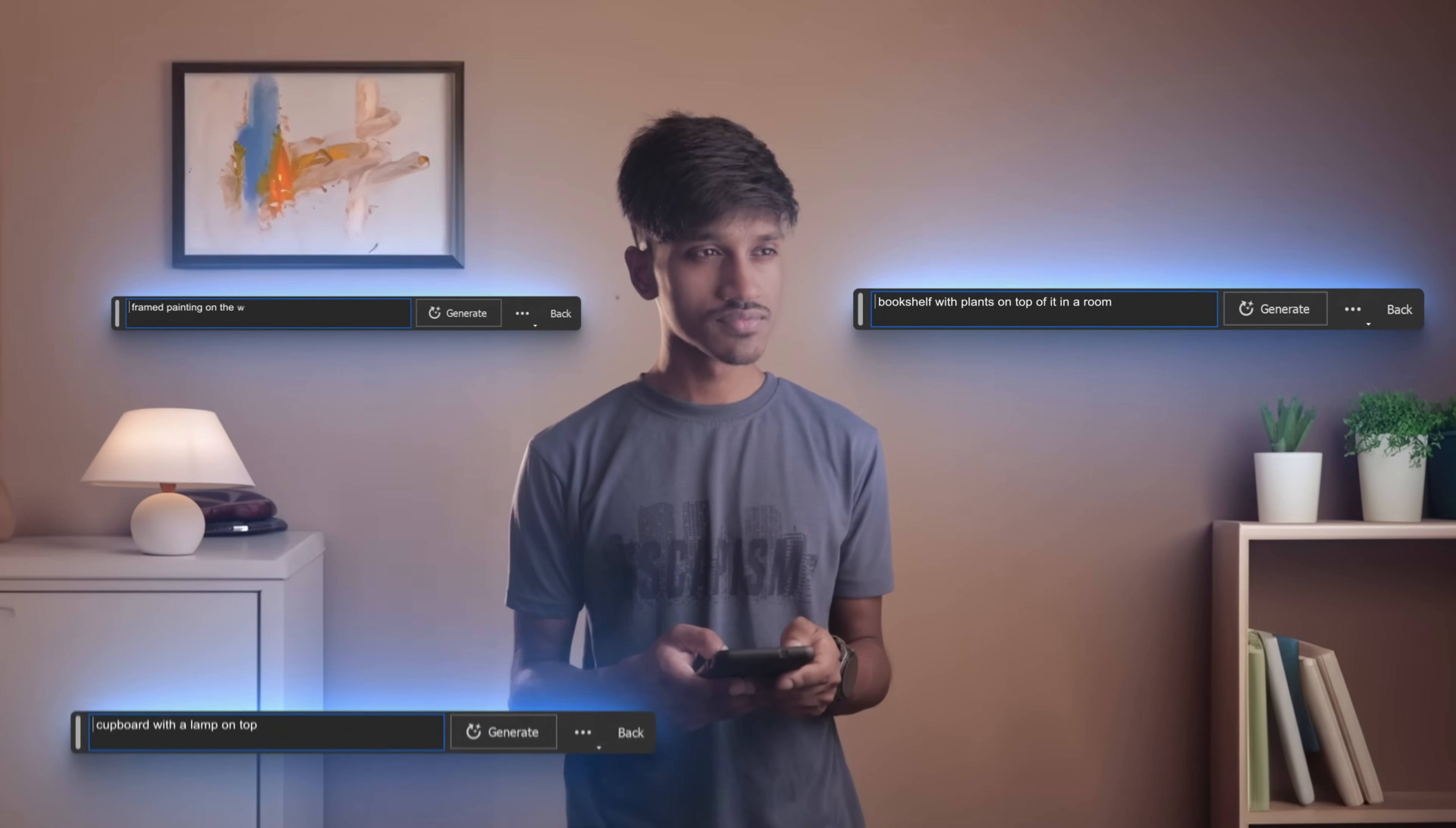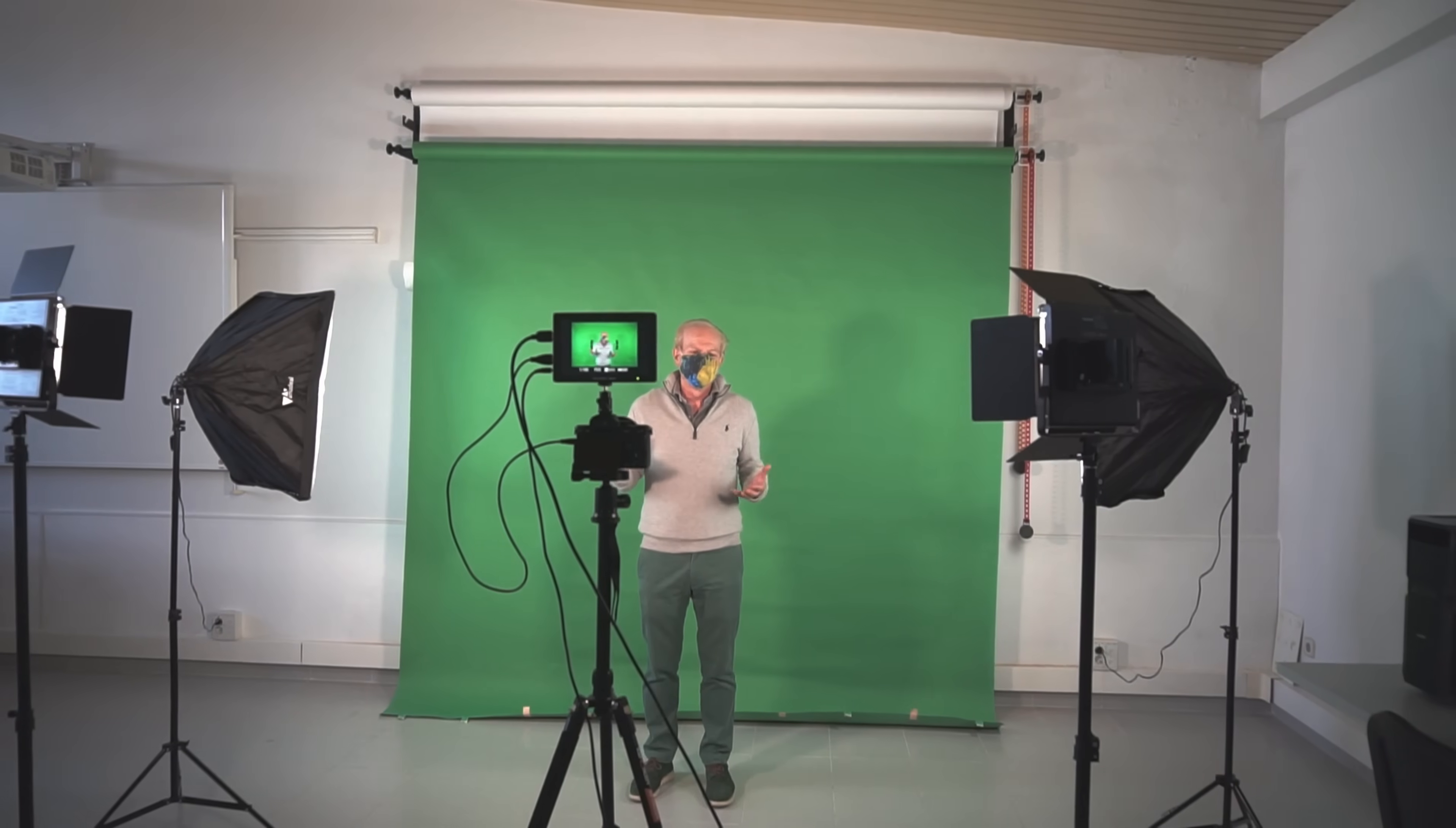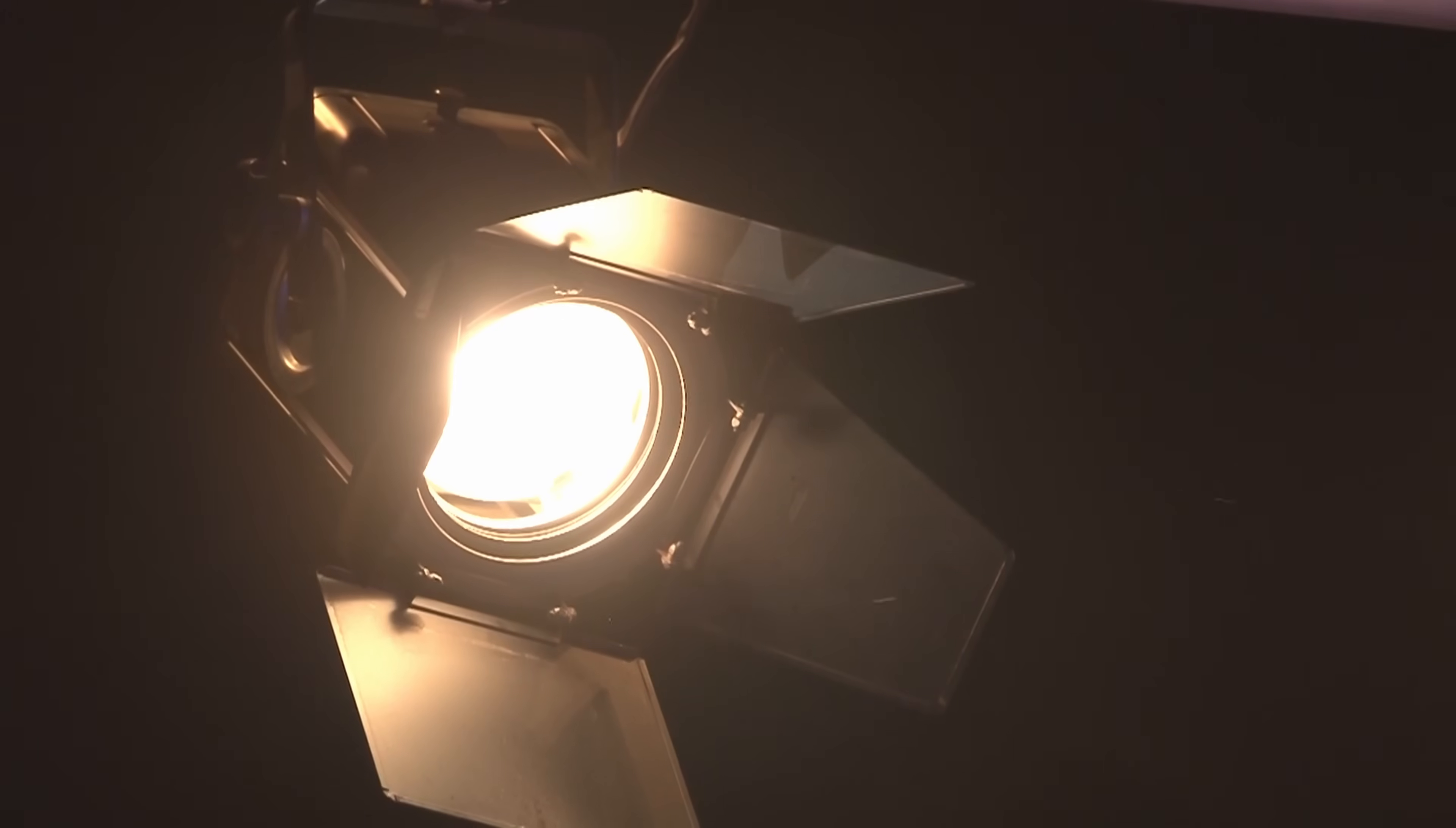I can even turn my vertical videos into full videos using this method. You don't need an expensive looking studio anymore to appeal to your audience. Just have decent lighting and stand in front of a plain wall and extend it using generative fill.